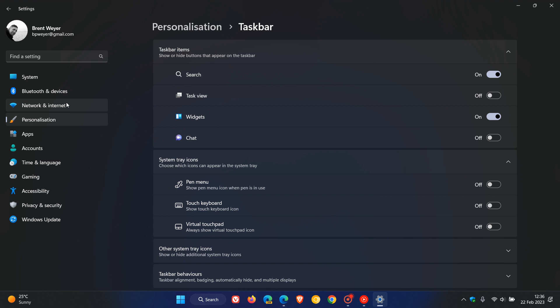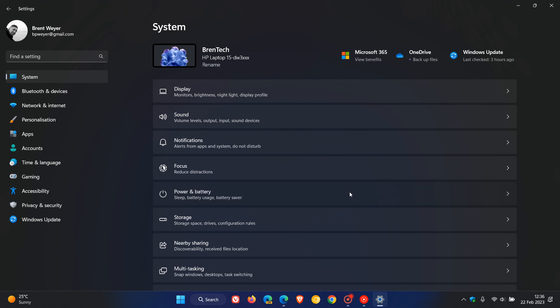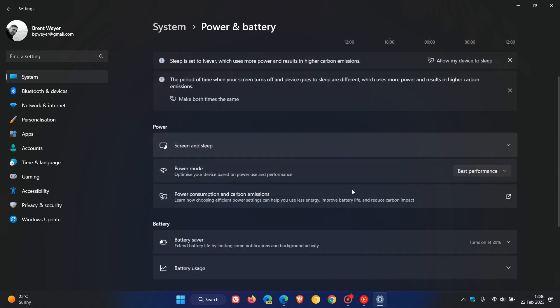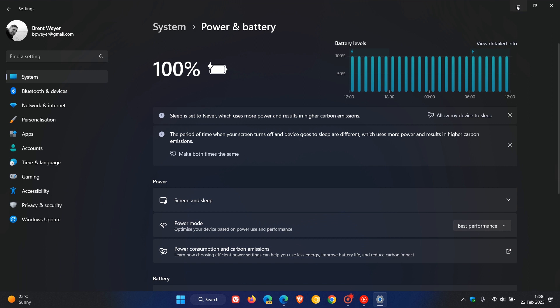If we head back to the system page and the power and battery, there's quite a lot going on in the settings app for this next update. On this page, there will be energy recommendations that you will be able to use to reduce and tweak your carbon emissions, according to Microsoft.